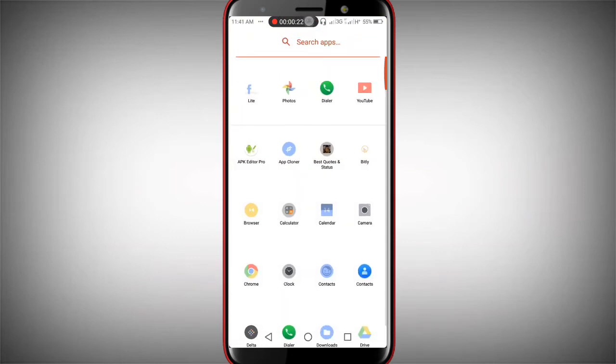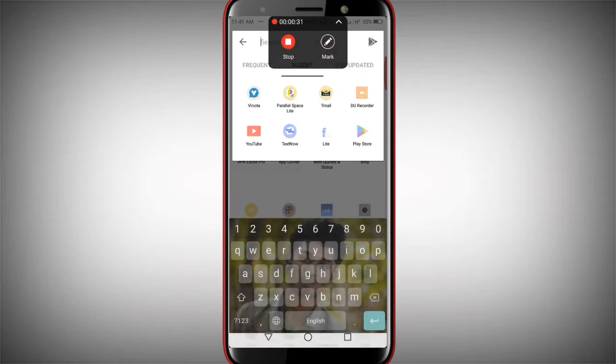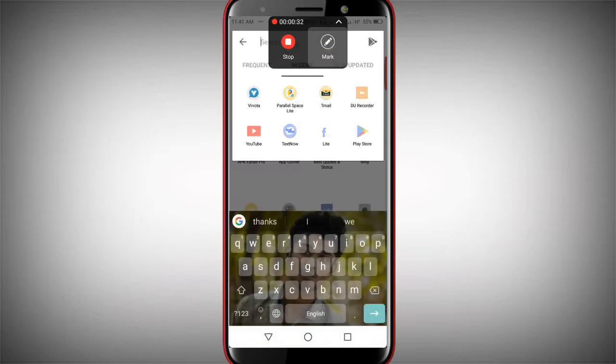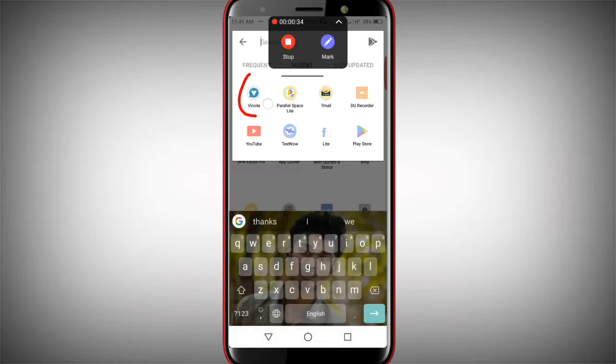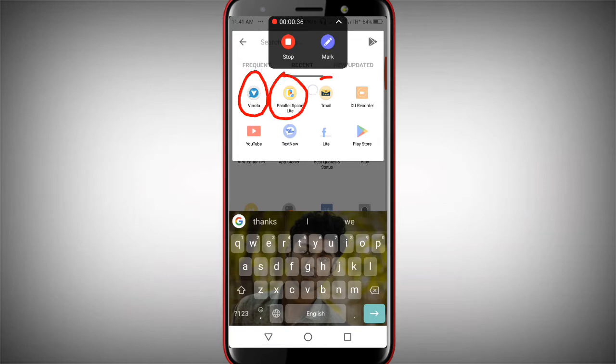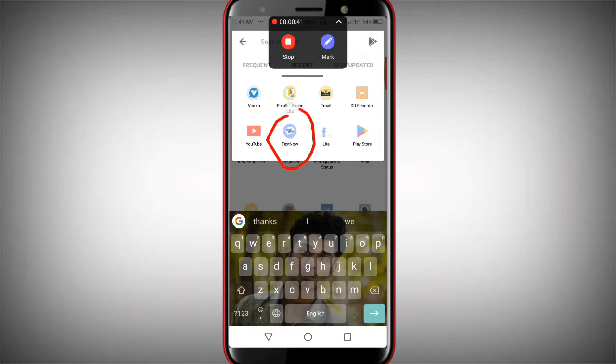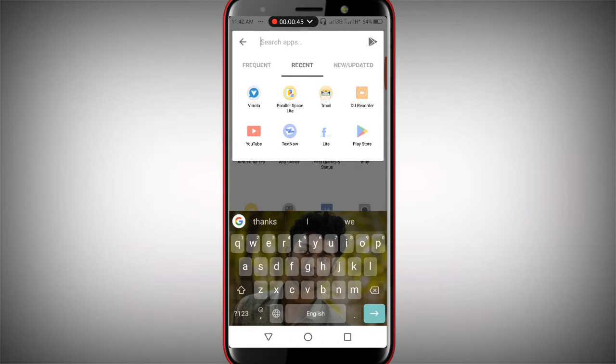The first step is the installation. You need to install the application first. After that, you'll see the interface. I will show you the email login process in this step.